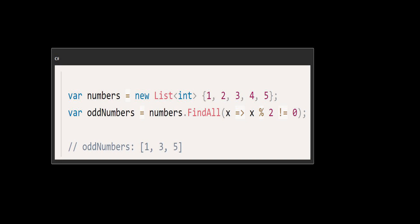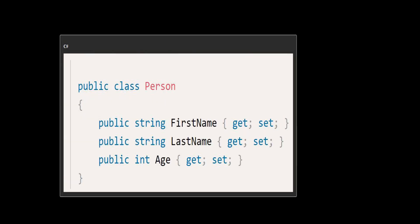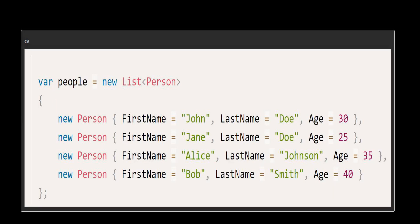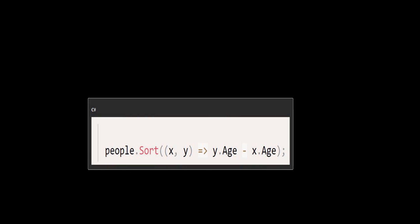Now let's see a more real-world example involving sorting a list of people. Here we have a Person class. Suppose you want to sort this list by the person's age in descending order — you can use the Sort method with a Lambda expression to define the comparison. After executing this line of code, the people list will be sorted by age in descending order.